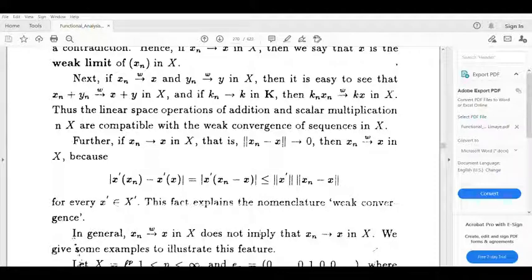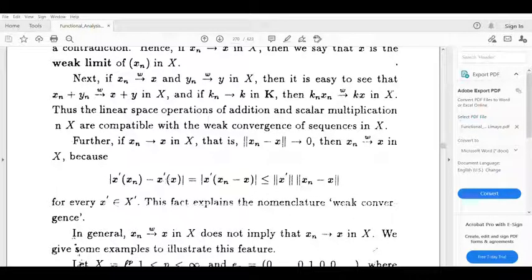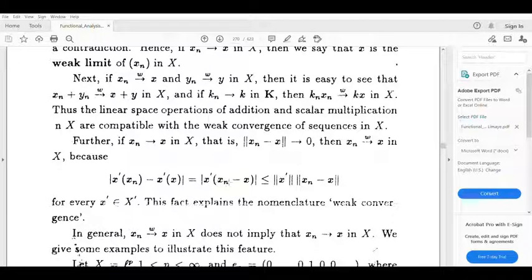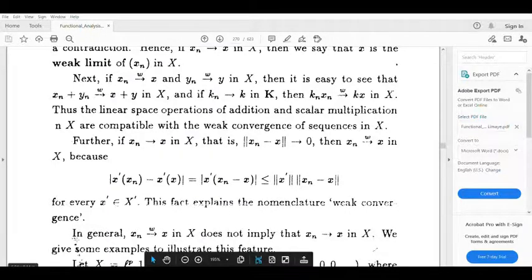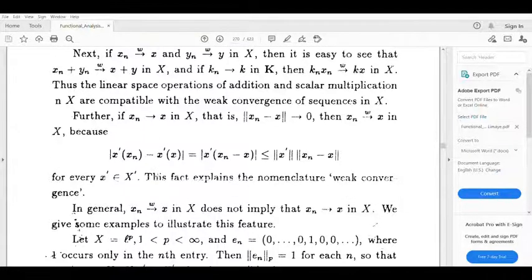We have the sequence converging to x. So mod of x' of xn minus x' of x, for every x' in the dual space as xn converges to x in norm, xn weakly converges to x.